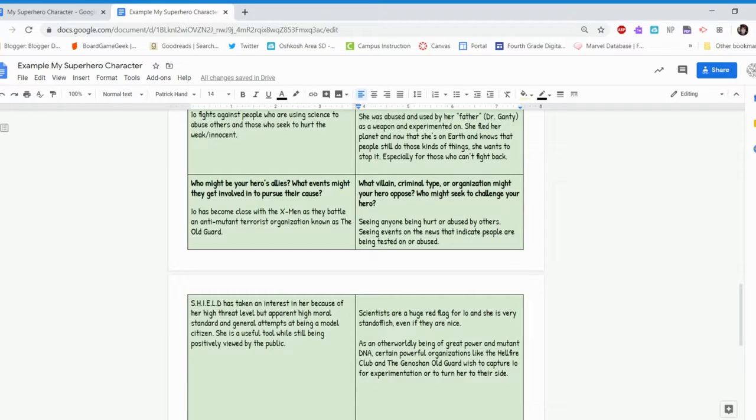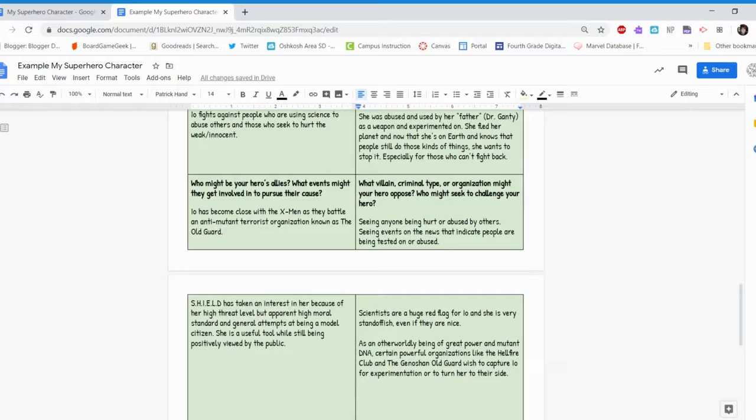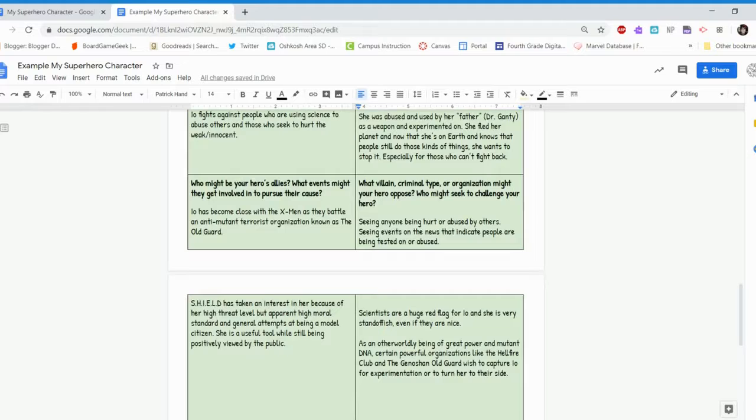If any of the things I've mentioned here interest you, like what is the Old Guard? Who are the X-Men? What is S.H.I.E.L.D.? What is the Hellfire Club? These things are all part of the Marvel Universe and you are able to look them up. And that's the end of the worksheets. And if you have questions, please let me know. And I can't wait to read all about your superheroes.